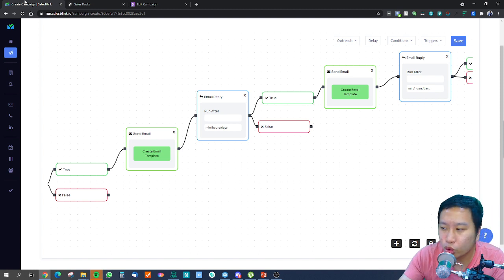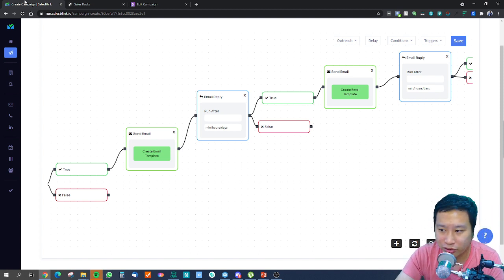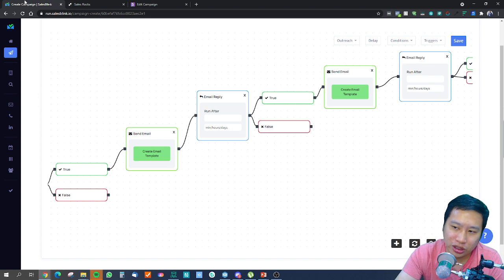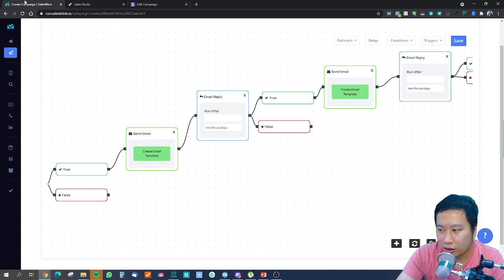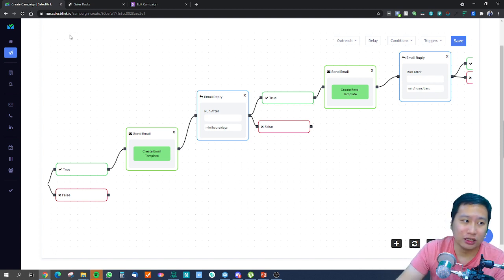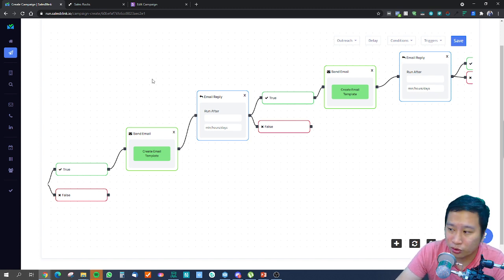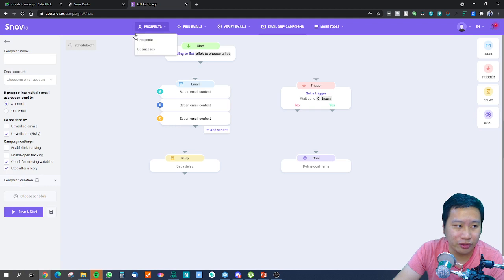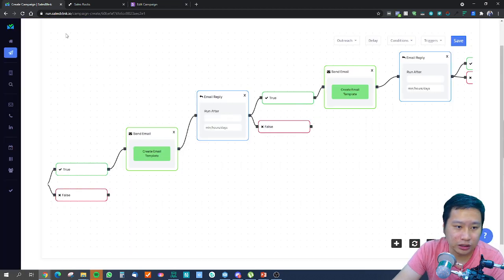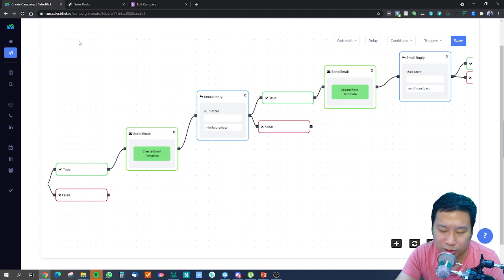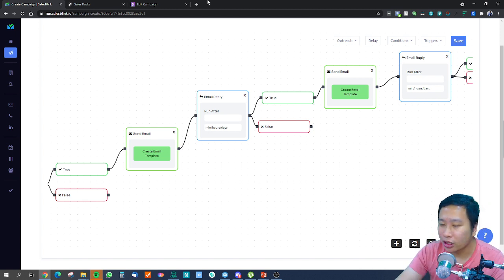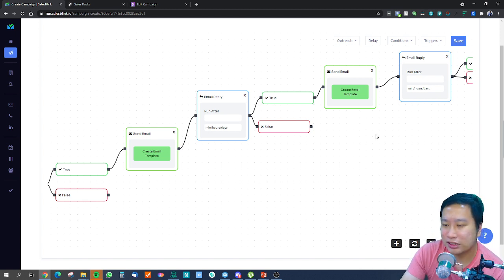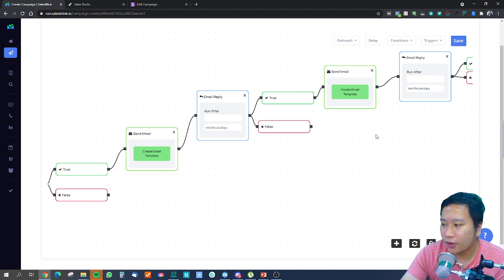Whereas with SalesBlink, you can automate some of the replies and only jump in the sales process at a later stage. That's the difference. I would say that with SalesBlink, you are able to free up a little bit more of your time. With Sales Rocks and Snov, you're just sending emails after emails if they don't reply.